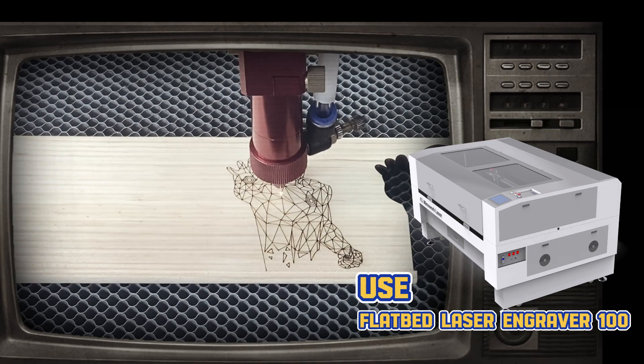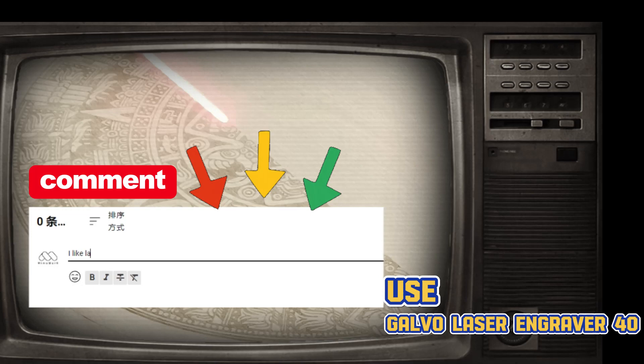Don't forget to give us a thumbs up and subscribe to our channel for more laser video ideas. See you next time!